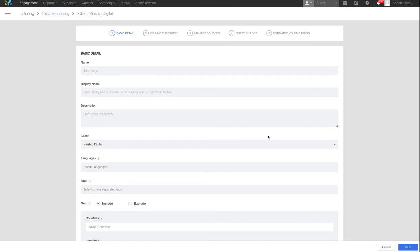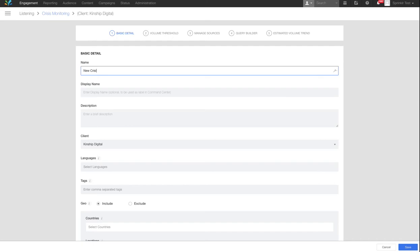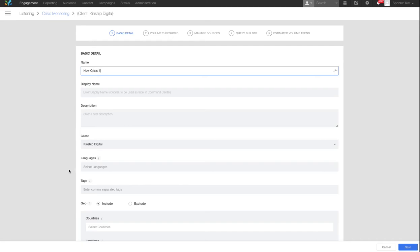A pre-filled topic form will open. Add a name to your topic. Scrolling down, you'll notice the pre-filled fields.